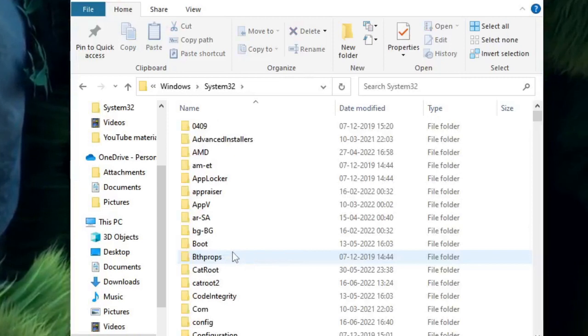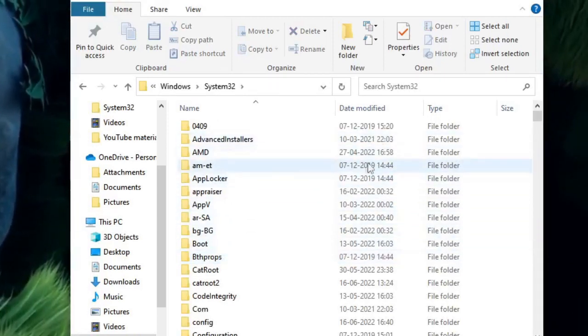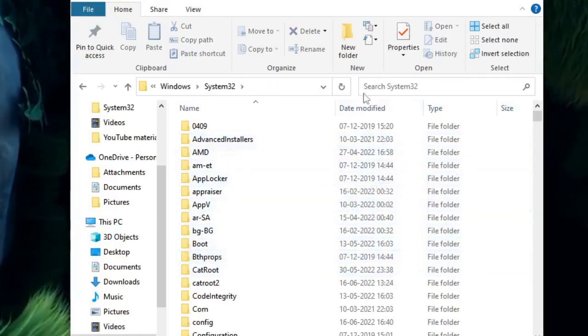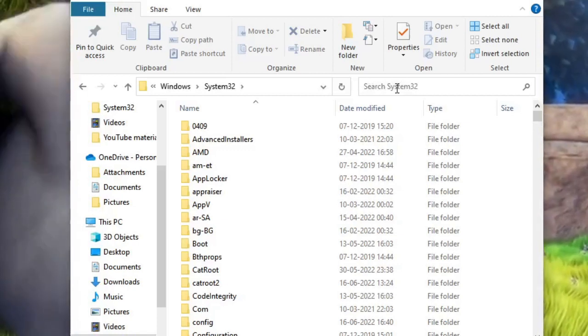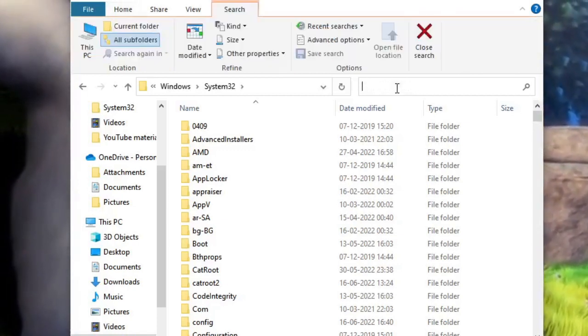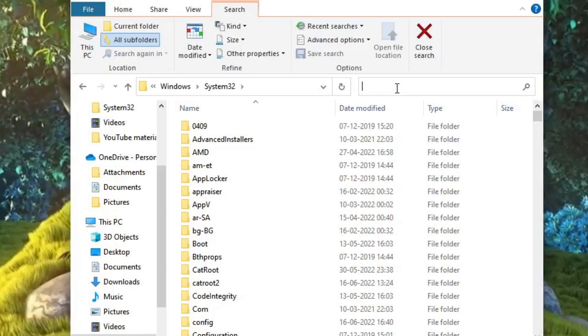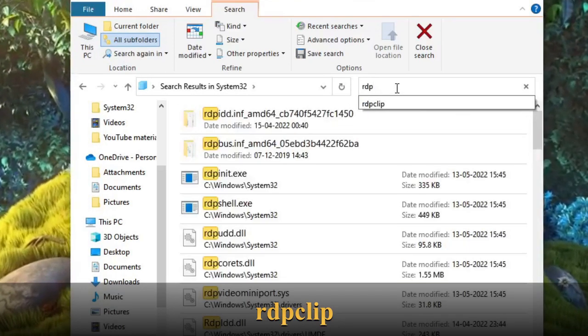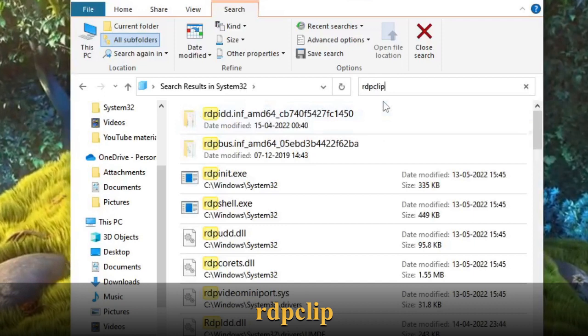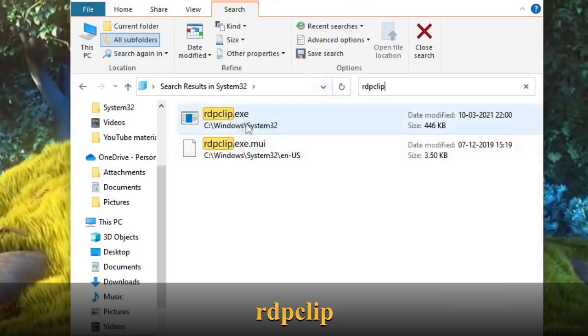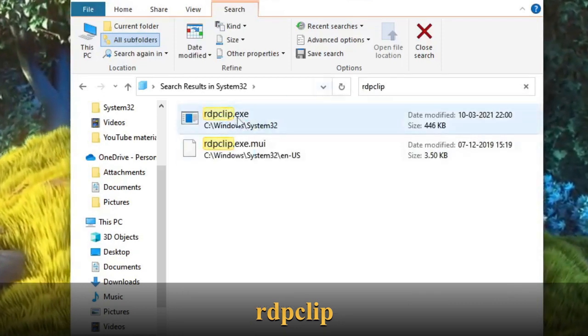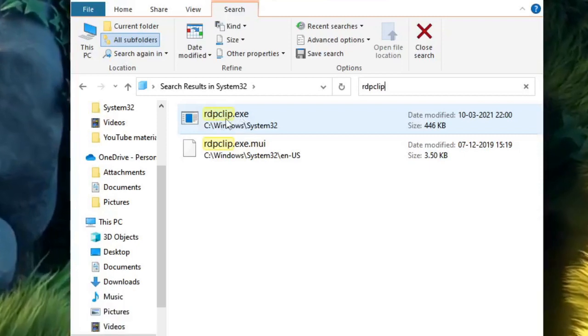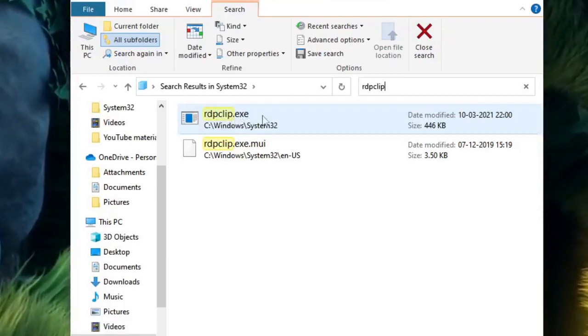Now we have to look for a file. So instead of scrolling we have to click here where it says search System32. Just click on it and here you have to type rdp and then clip. So this file will be coming rdpclip.exe. It can be .exe or probably just rdpclip.